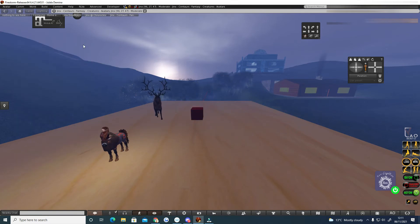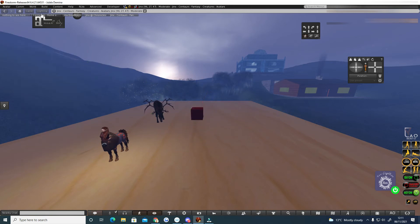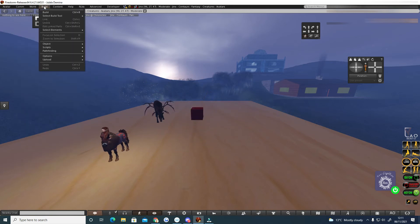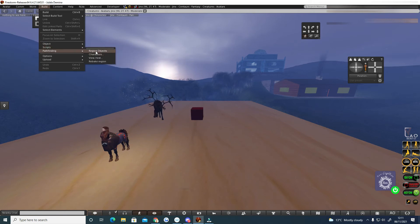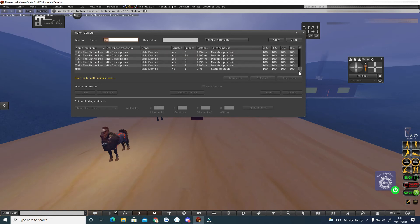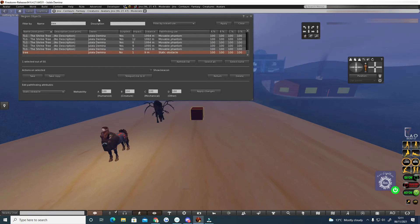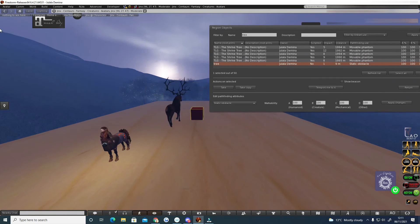Okay now this object in the middle at the moment, I called it tree. We'll go back to the pathfinding menu and go to region objects and put in tree and we can see here that it's a static obstacle. Okay which means that if he walks into it he's going to collide with it and then avoid it.